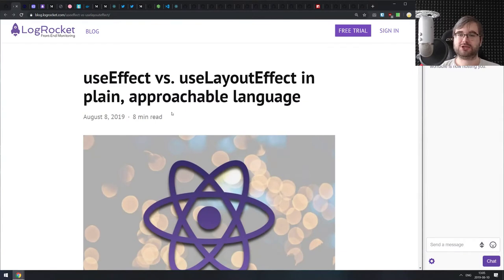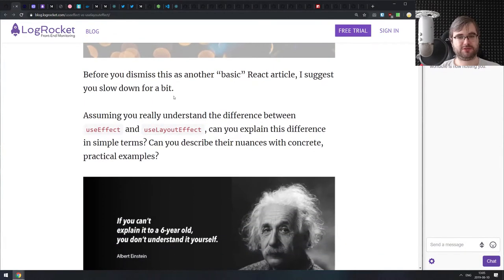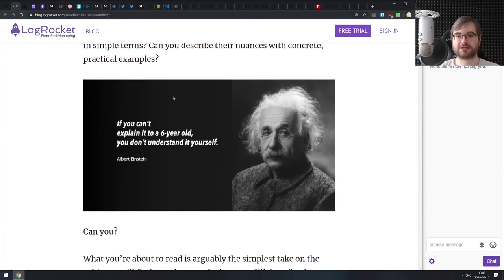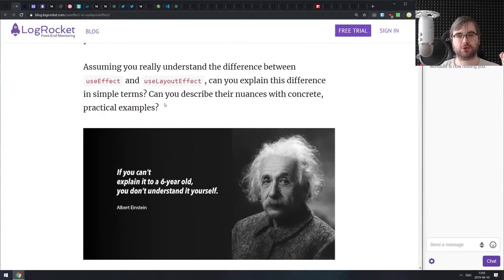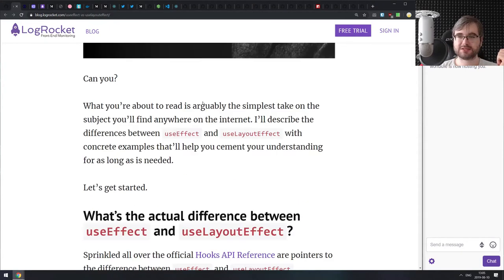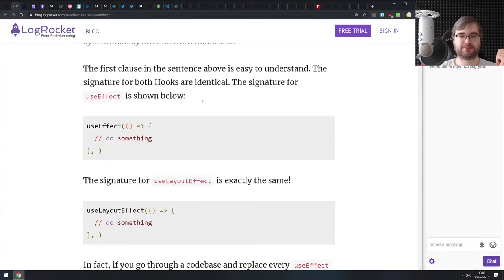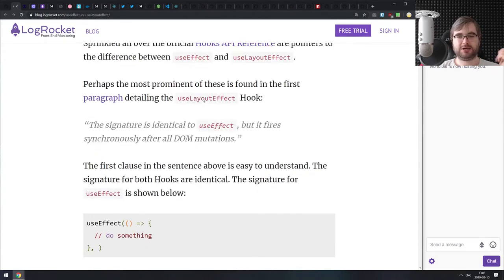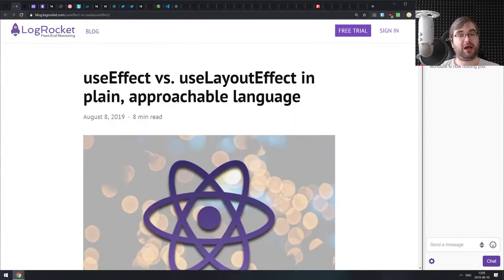Next is useEffect versus useLayoutEffect in plain, approachable language. This is a nice write-up on the difference between useEffect and useLayoutEffect in React hooks. If you're getting started with React and just getting into hooks, and you're confused about the difference between those two, this is a very good detailed write-up that demonstrates exactly how they differ and when to use one versus the other.